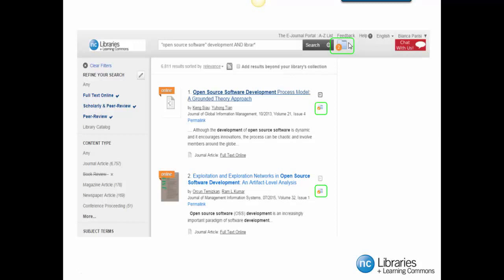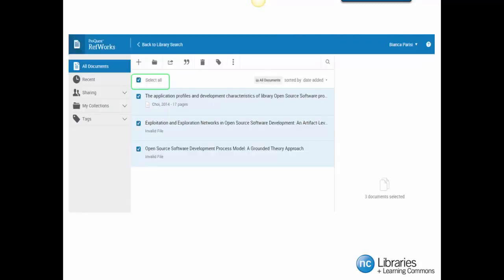Now that we have added some resources to our folder, we can click on the folder to access our RefWorks account.